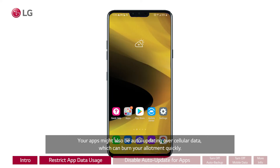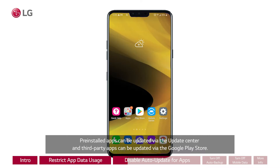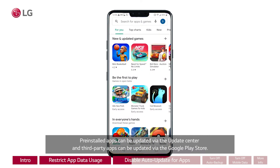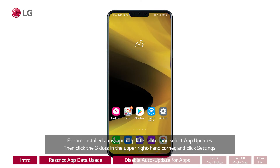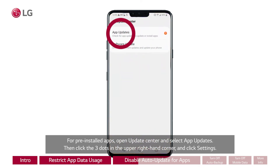Your apps might also be auto-updating over cellular data, which can burn your allotment quickly. Pre-installed apps can be updated via the Update Center and third-party apps can be updated via the Google Play Store. For pre-installed apps, open Update Center and select App Updates.